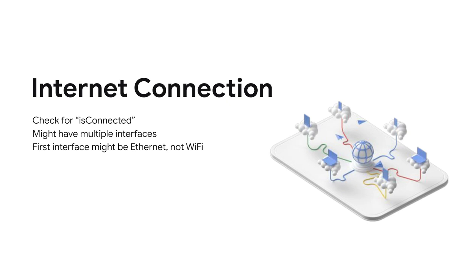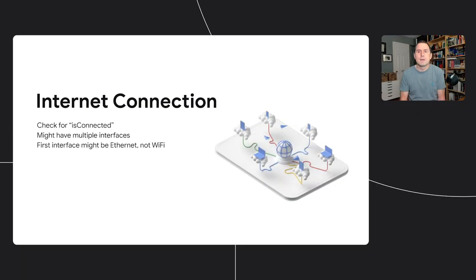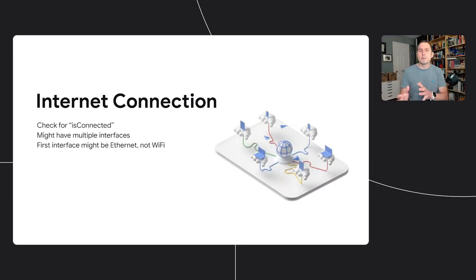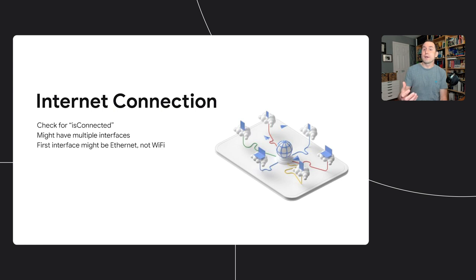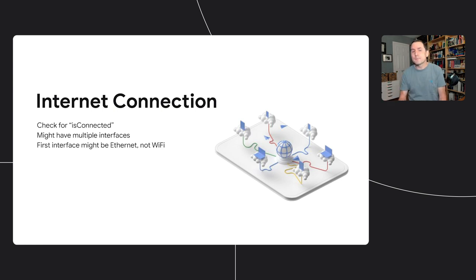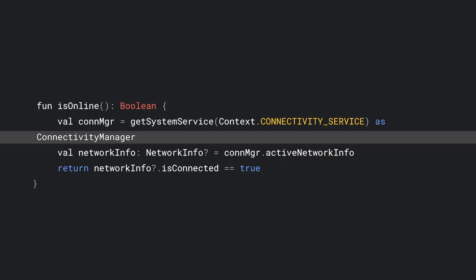If your game requires internet access, consider using the connectivity manager to sense whether internet is available. Don't just check whether Wi-Fi is enabled. Although all Chromebooks support Wi-Fi, some users might have Ethernet as their main interface. And Wi-Fi might or might not be enabled. Let's take a look. Here is the code that checks whether the Chromebook is online. It gets the connectivity manager, grabs the first active interface, and returns whether or not it is connected.